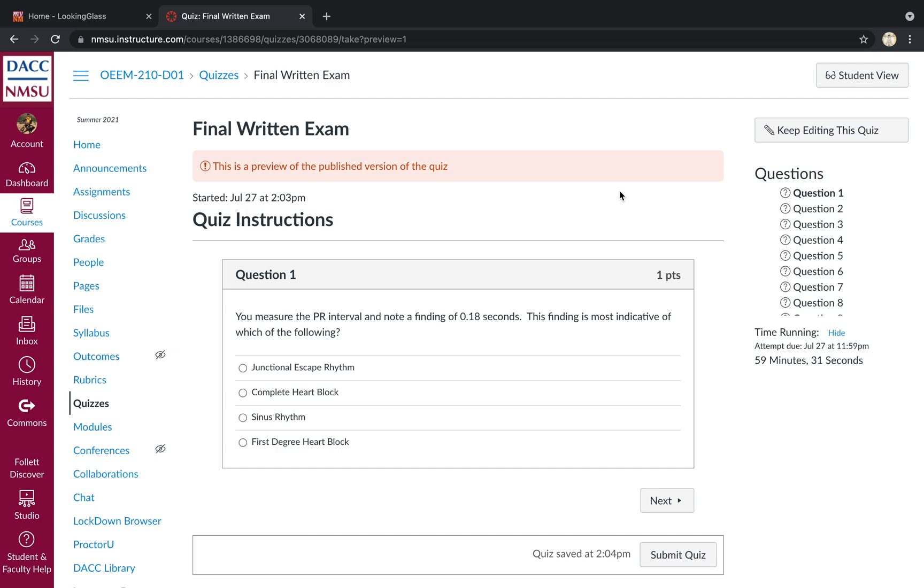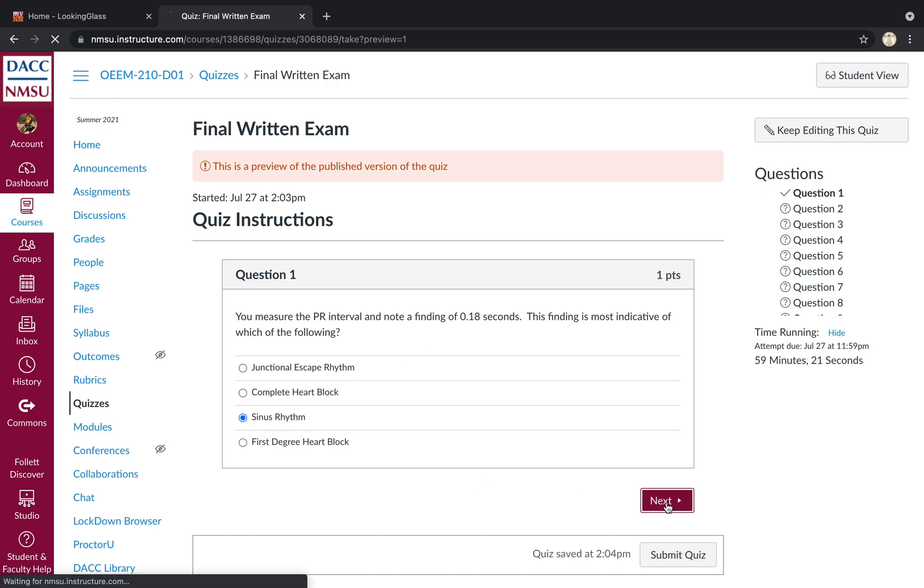Alright. So question one, finding a PR interval of 0.18 seconds, that's in the normal range, so sinus rhythm would be the best answer there.